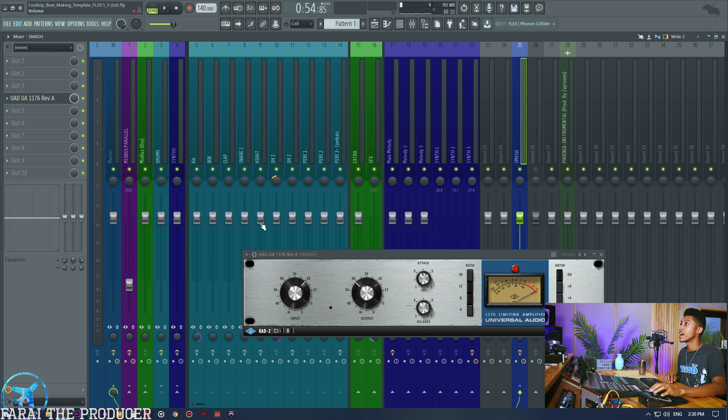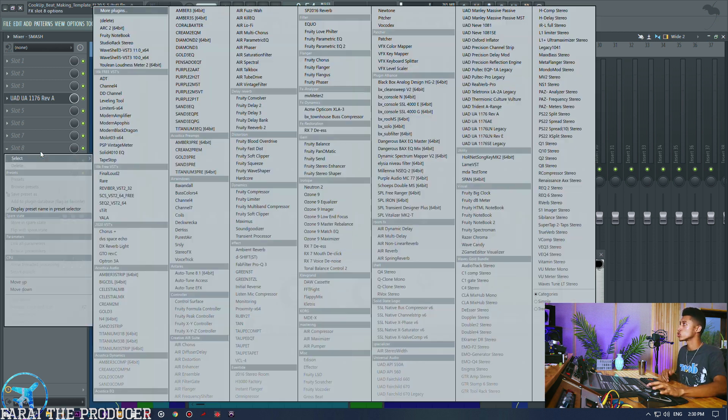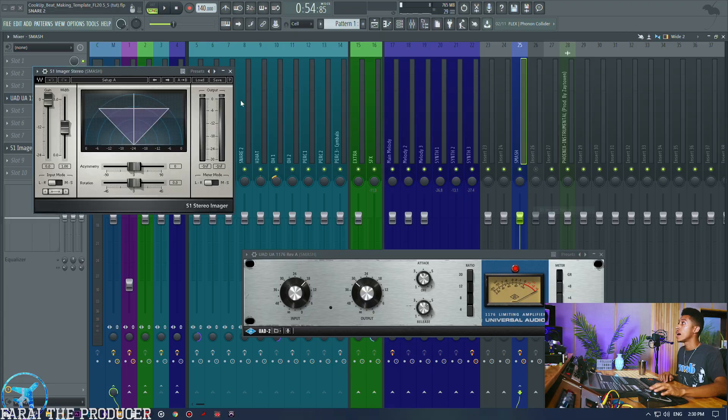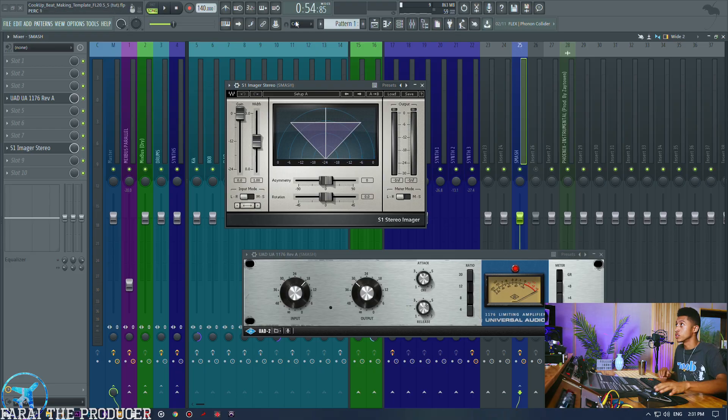What we can also do as a last bonus is we could also add a stereo enhancer to our signal. So for example we could pull out the Waves S1 and then we could also enhance the stereo field a bit further. That way we've got this kind of crash thing going on in the background but it's also sounding a bit wider, you know what I mean.